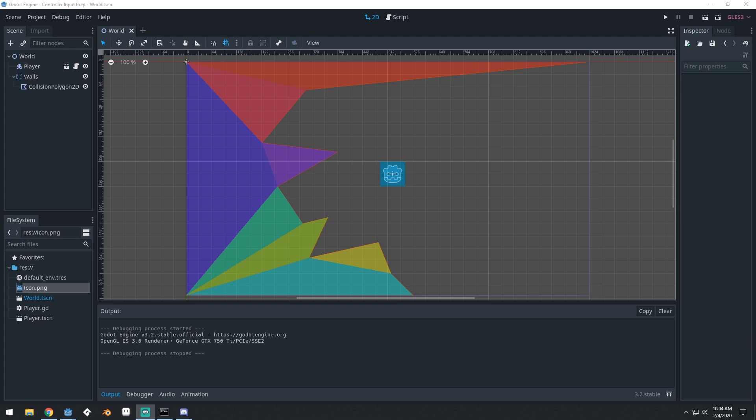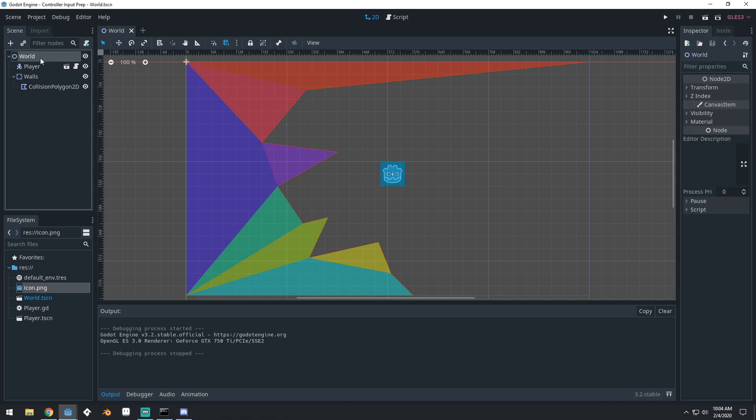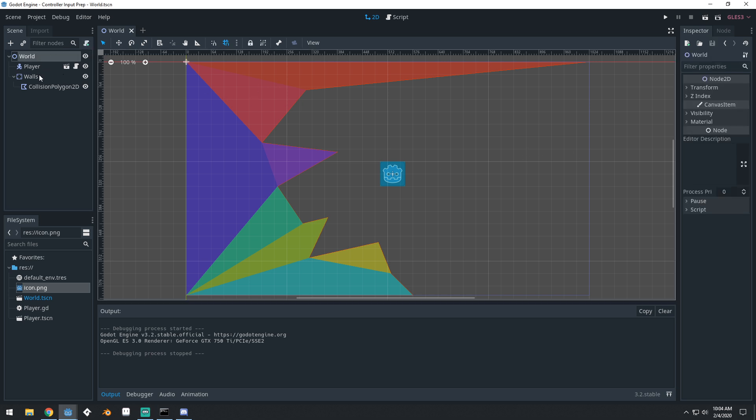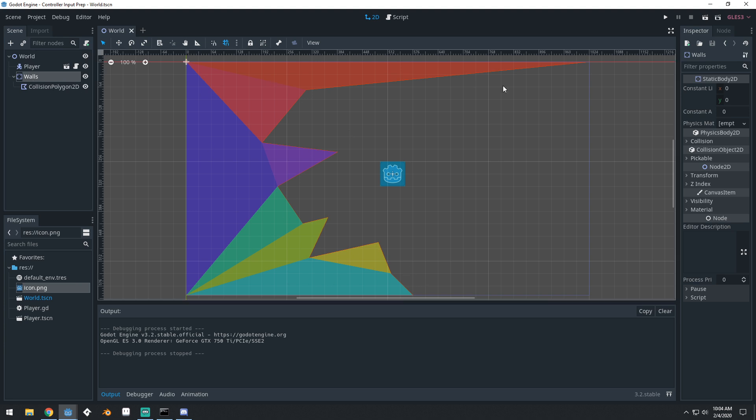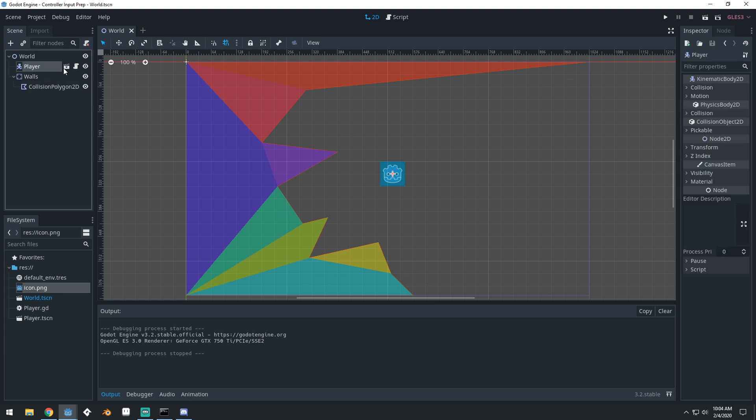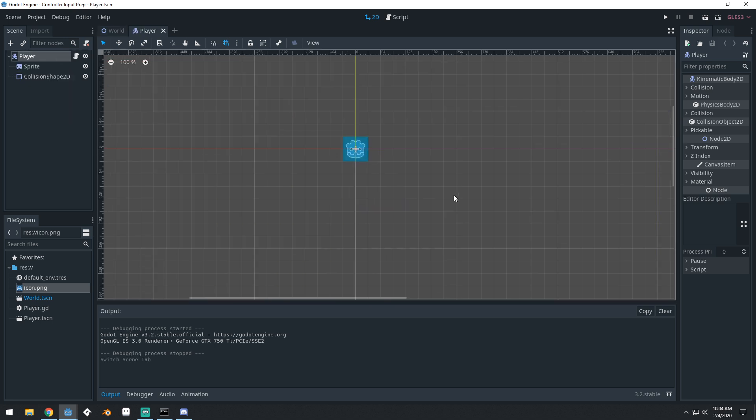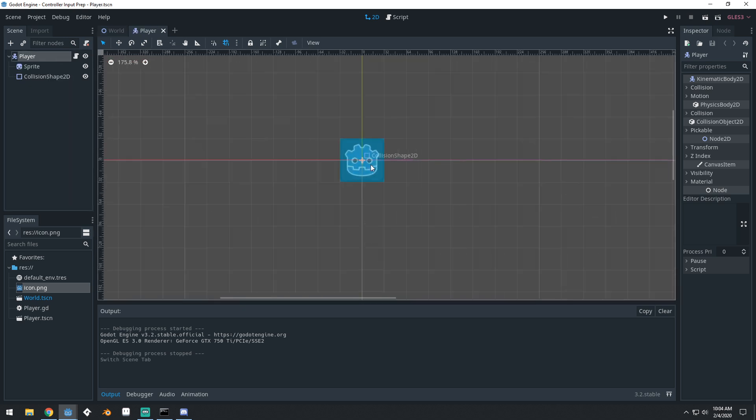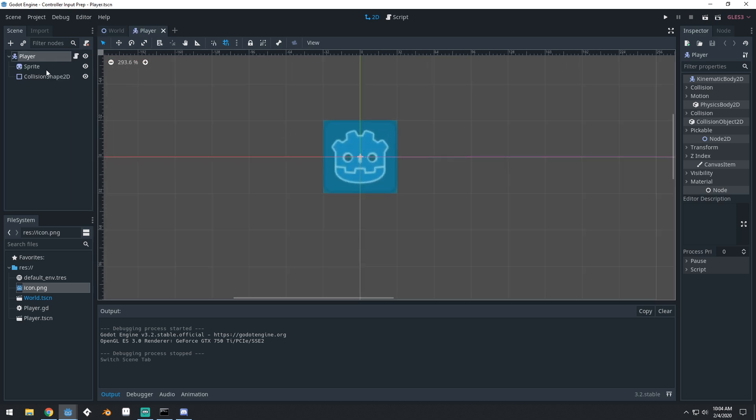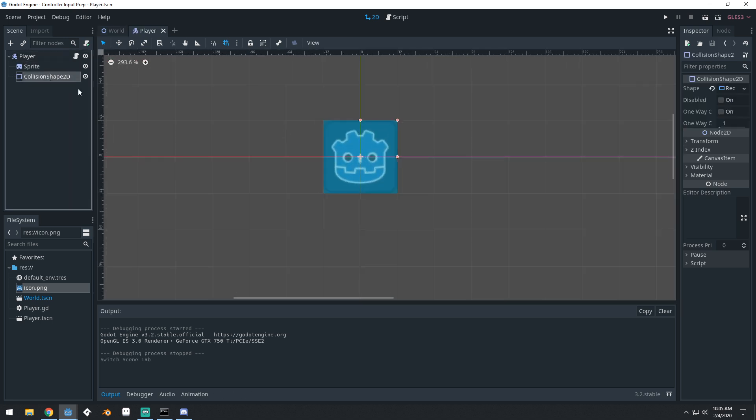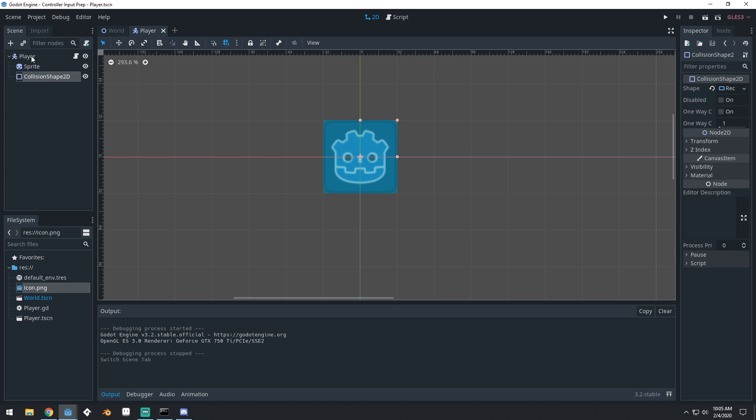Now this isn't really a tutorial, it's more of a Godot tip video, and we're going to be talking about controller input inside of Godot. I already have this scene set up, so you can see I've got just a base world node here, and I have a static body that has some collisions on it.